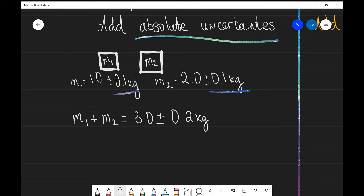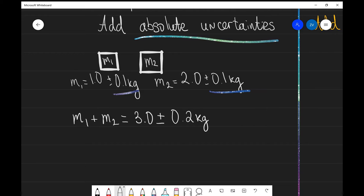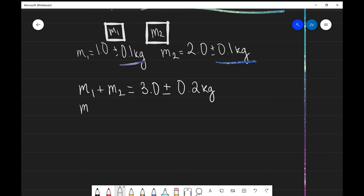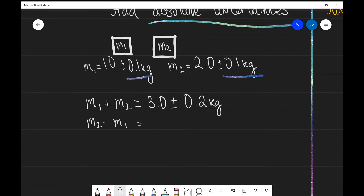Remember, we are always adding the uncertainties — we are never taking them away. So let's quickly do m2 minus m1, which in this case is just going to be 2 minus 1 kilogram, which is 1.0 kilograms. And our total absolute uncertainty in this case will also be added, so that's going to be 0.2 kilograms.